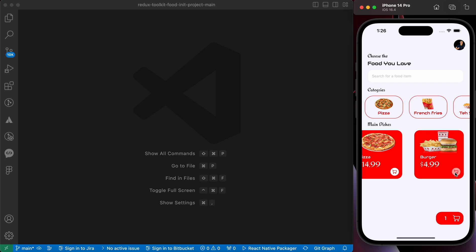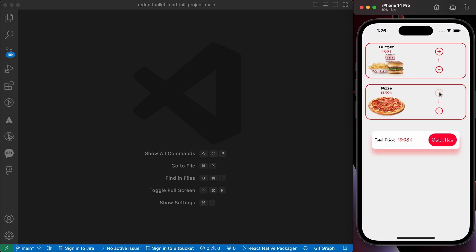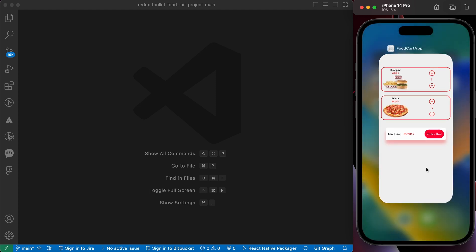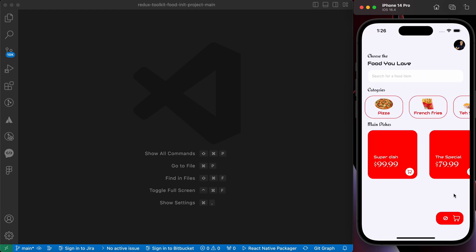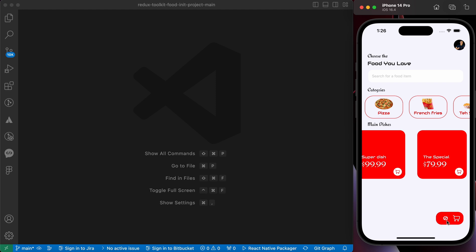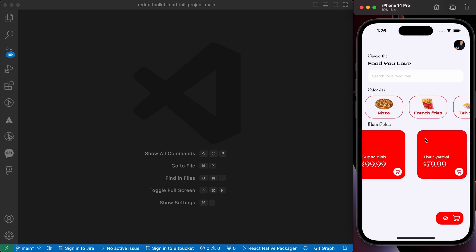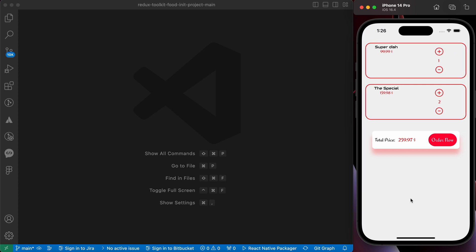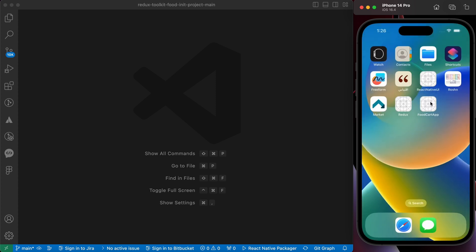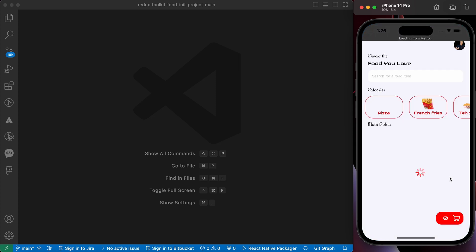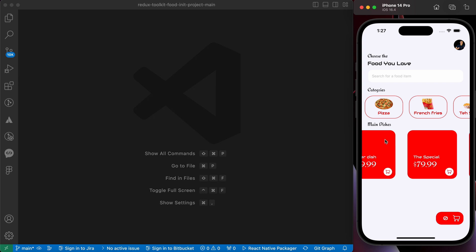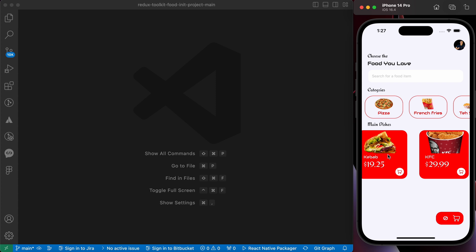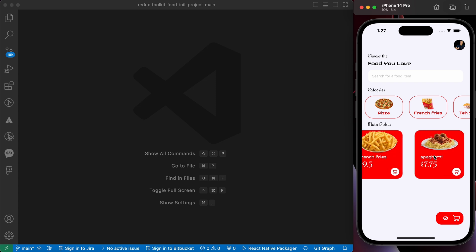Now we can add to the cart. Look, we can add to the cart, but we have an issue here. If we close our app and open it again, where is what we have been added? The cart is empty. Look, let's add again and see. Close our app and open it again. Look, the cart is empty.